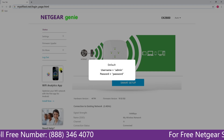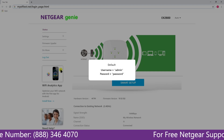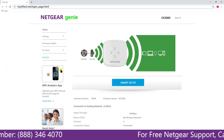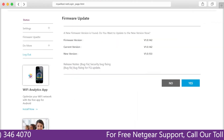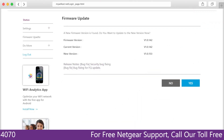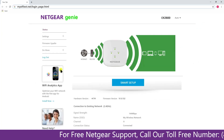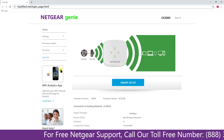Once you are successfully logged in to the site, you can now do a variety of things such as firmware update, monitor network, and much more.